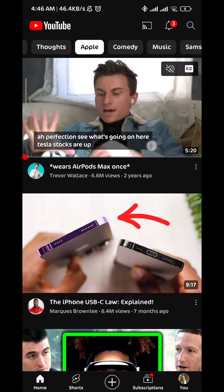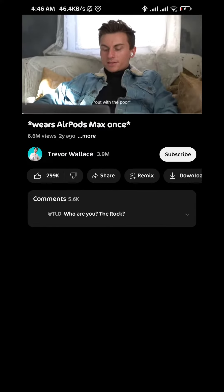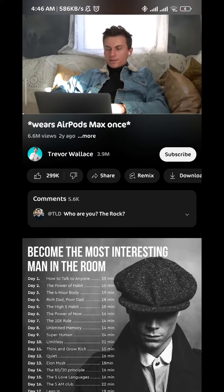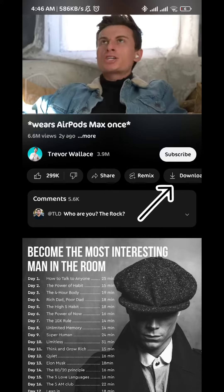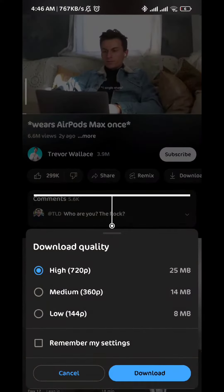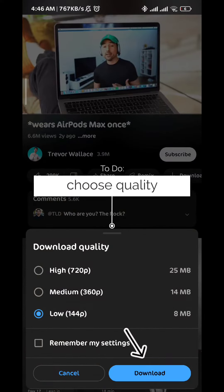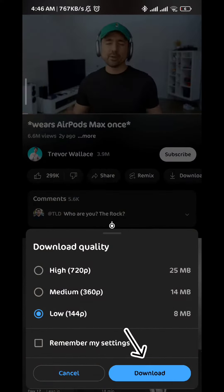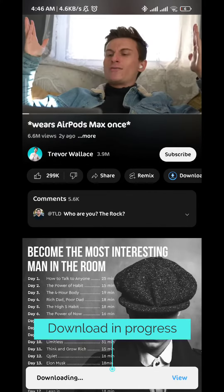Once you open it, choose the video you want to download, just tap on it and then simply tap on the download button right here. Once you do that, a menu will pop up in which you'll have to choose the quality of the video and tap on download, and just like that the video will start downloading.